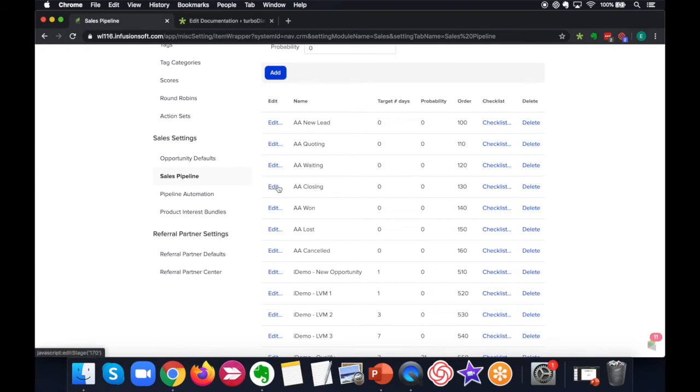corresponding to closing. In the bottom left hand part of your screen, you can see that edit stage text appears, and then there's a numerical ID between single quotes. So the numerical ID between single quotes is your stage ID.